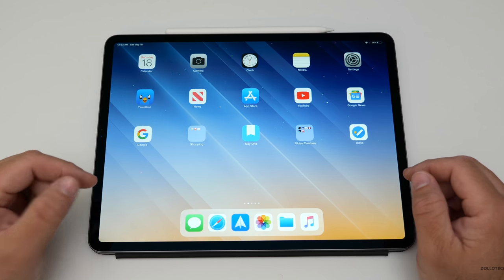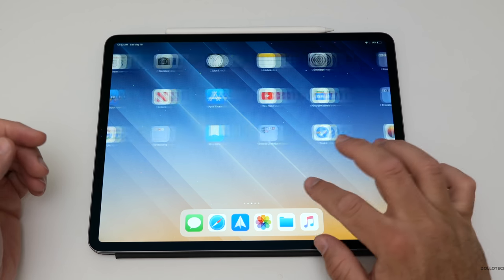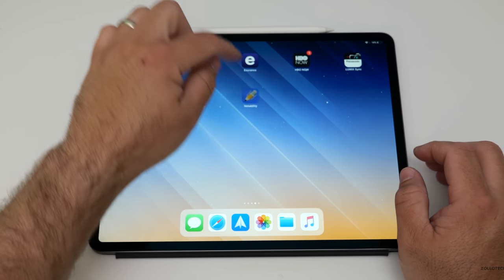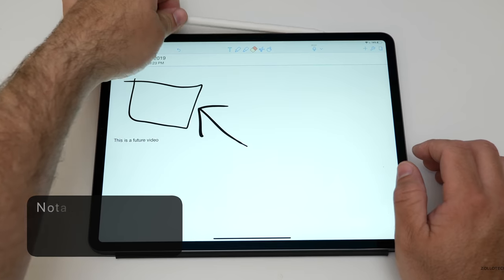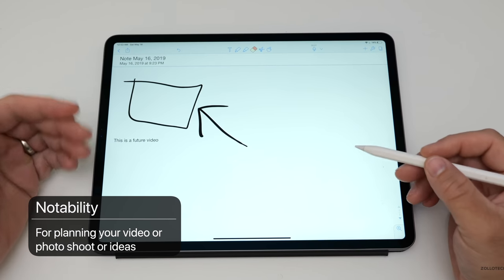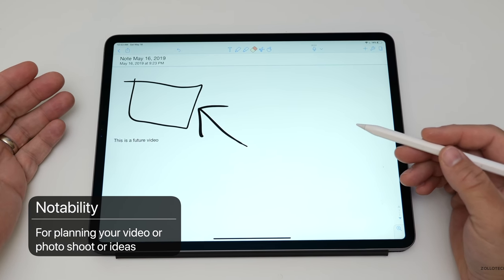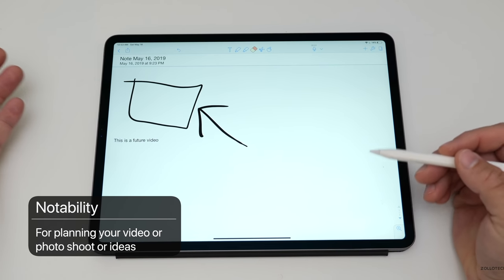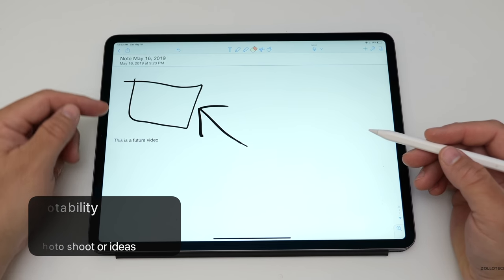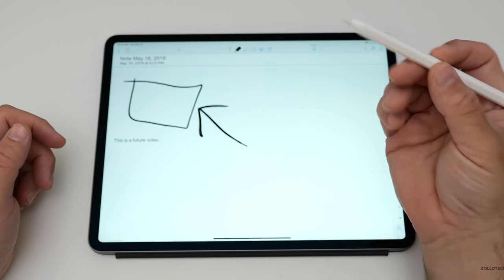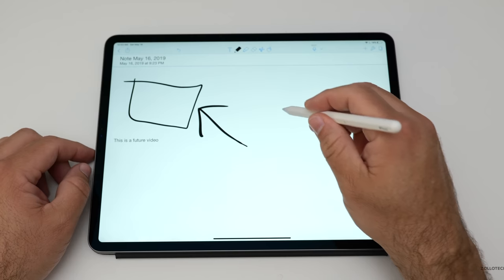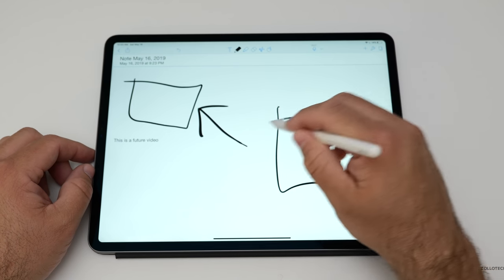The first thing is a planning app. This is a free app called Notability. If you haven't heard of it, it's a pretty good app. It works on not only your iPad but also other devices as well. As you can see here, we can draw, which is pretty straightforward. You don't have to use the pencil, but you can.